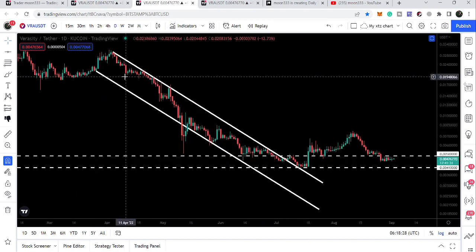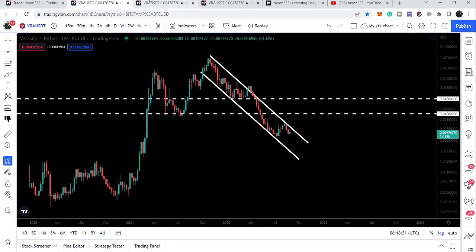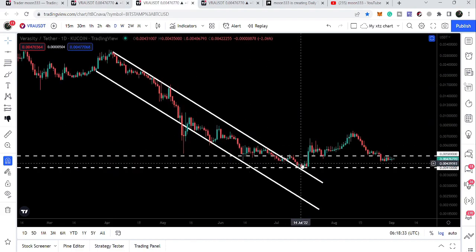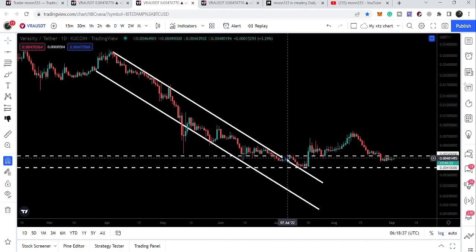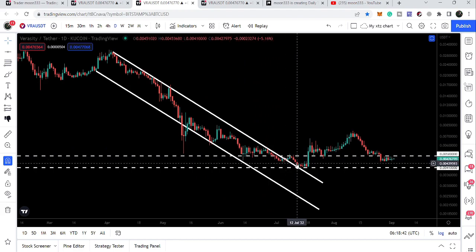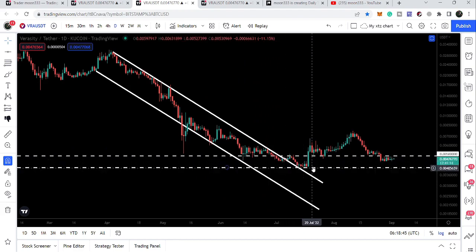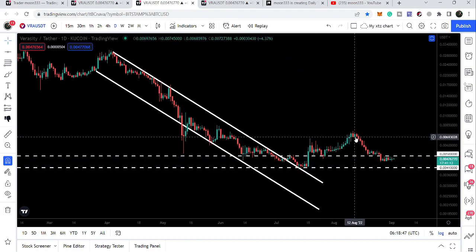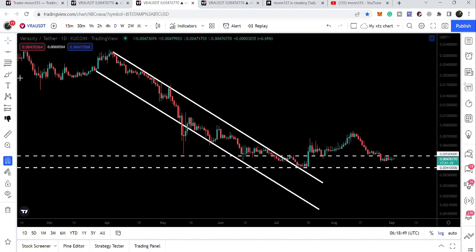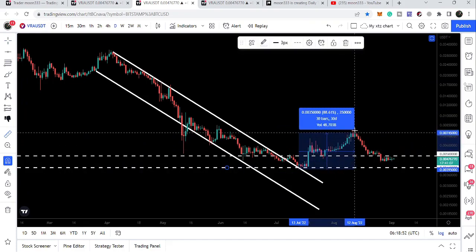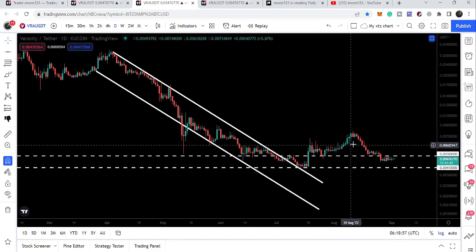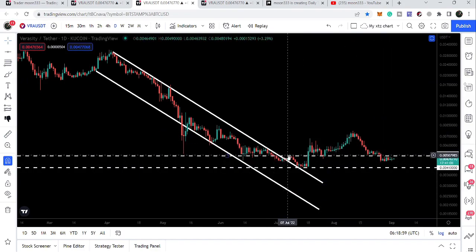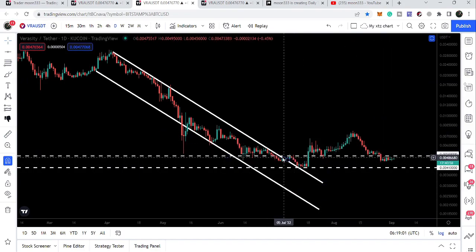Looking at the daily time frame chart, Veracity formed another down channel within the bigger down channel, and it broke out the resistance of this new down channel back in July 2022. After breaking out, it retested the previous resistance as support and moved up — we had a slight pump. That move from the retest to the high was more than 94 percent, but we are still moving at the same level where we broke out the resistance.